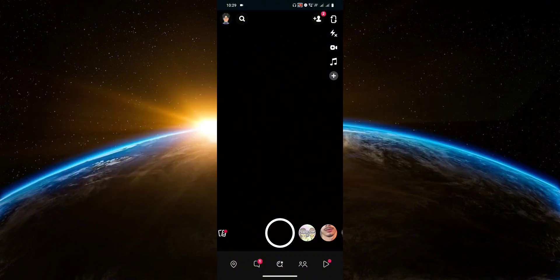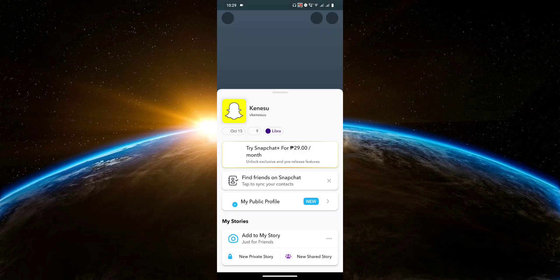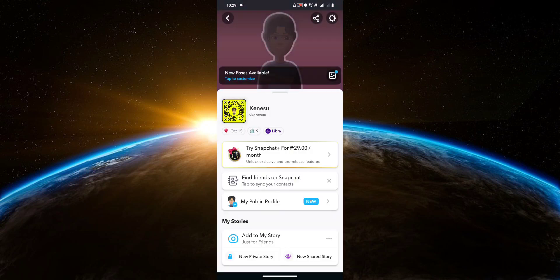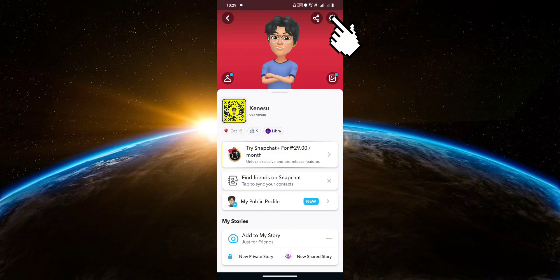First, click on your profile picture at the top left corner. Then click on the settings icon at the top right corner.